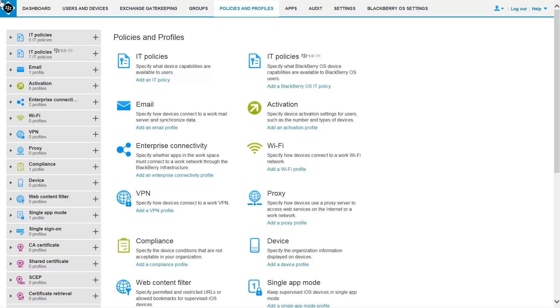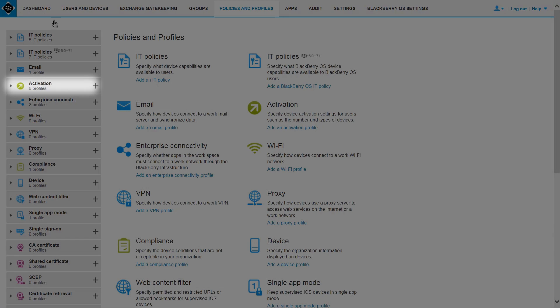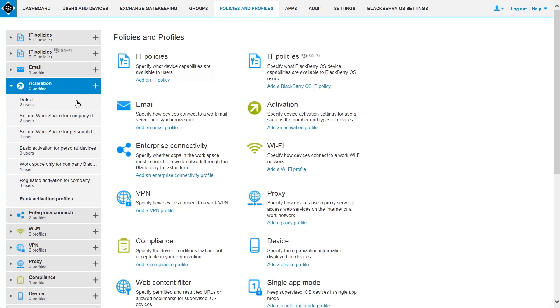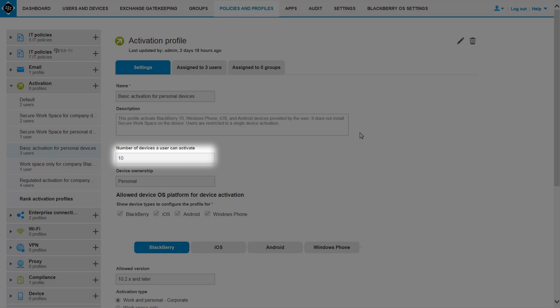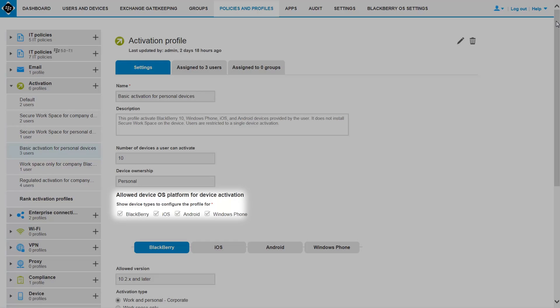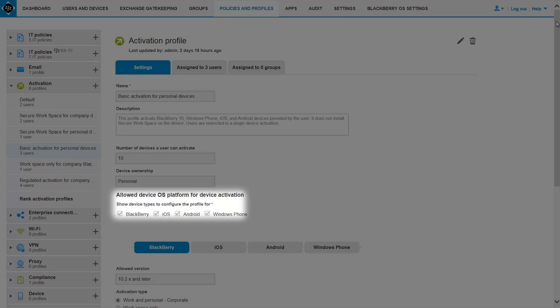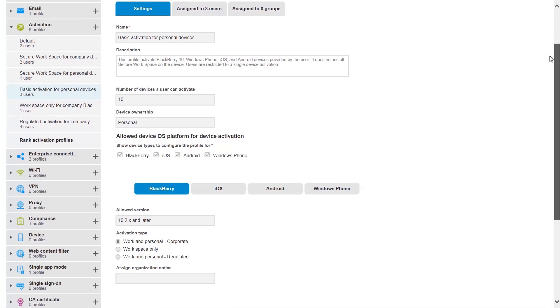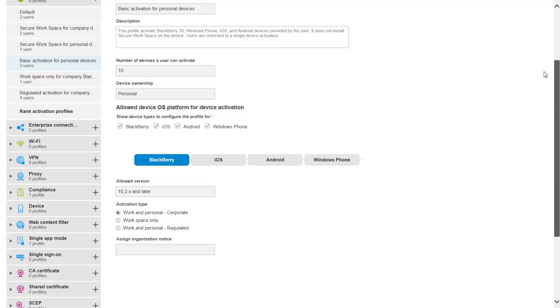With improved activation profiles, admins can specify device-level privacy control, number of devices, and types and versions of devices that can be activated by a user.